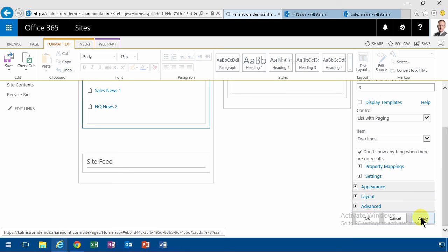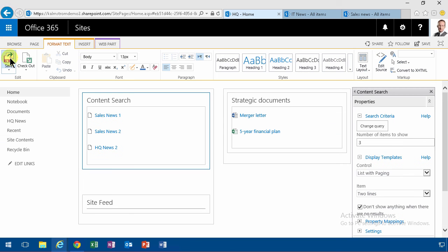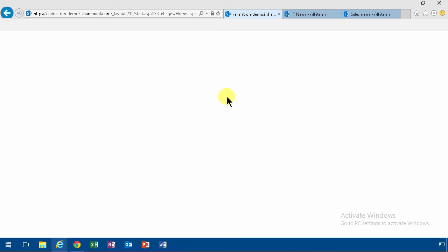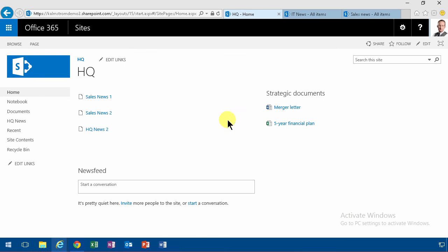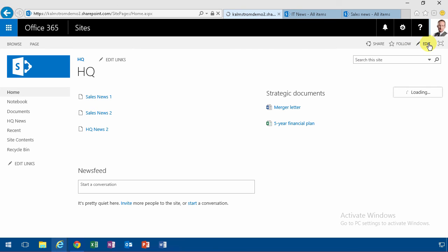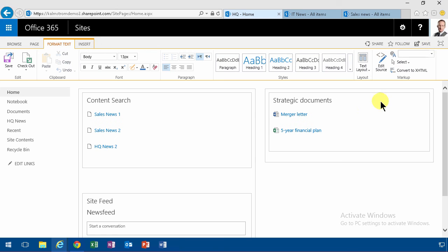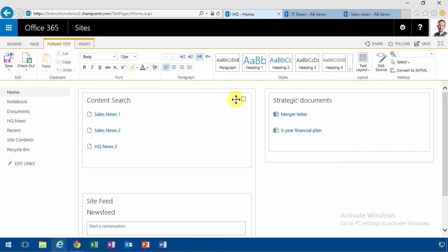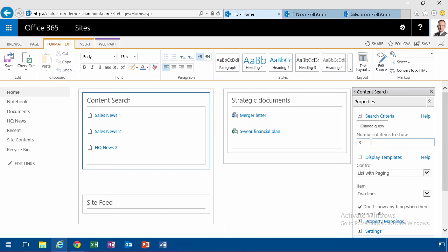And here are my news. I think I forgot to change the max number of items. That's why I'm only showing three here, but let's go in and edit the web part again. Yes, I'm going to do 50 there. I should see six at this point, right?